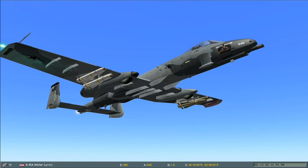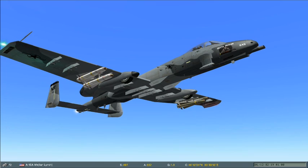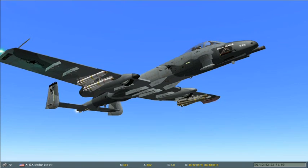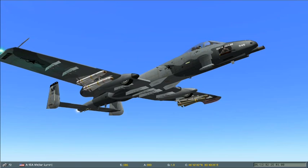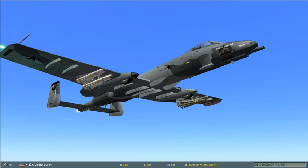On our left wing you can see the AGM-65K TV guided missile, and on the right wing you can see we have two AGM-65D infrared guided versions of the Maverick.